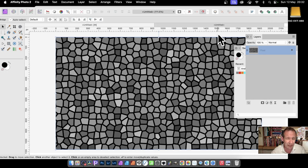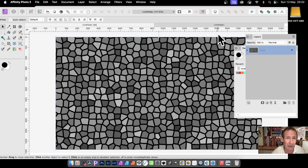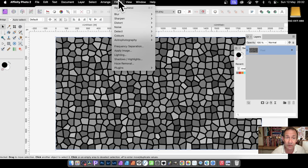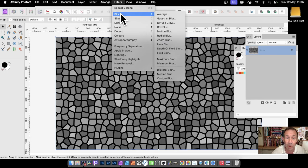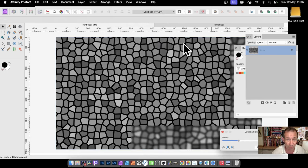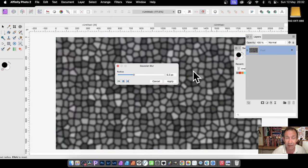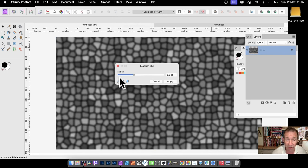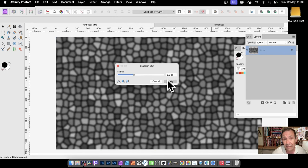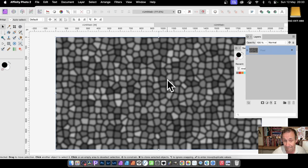Now at this point, unfortunately, you've lost that blurriness. I want the blurriness, so I'm going back to Filters, Blur, and Gaussian Blur. Just set it to maybe about 6 or 7, just blur it slightly so you get a bit of blur in there. Then click Apply.